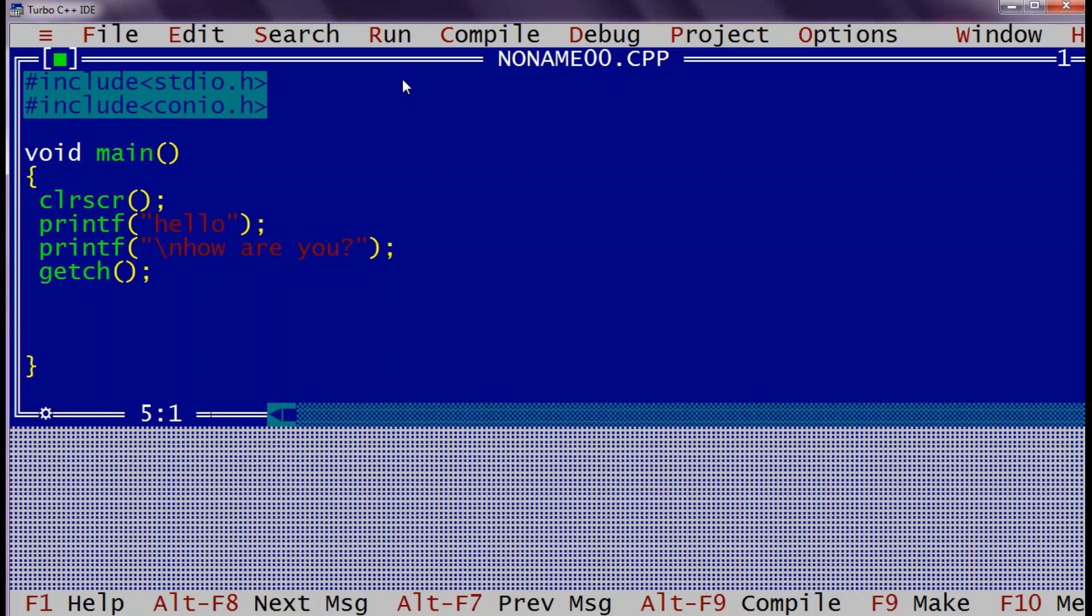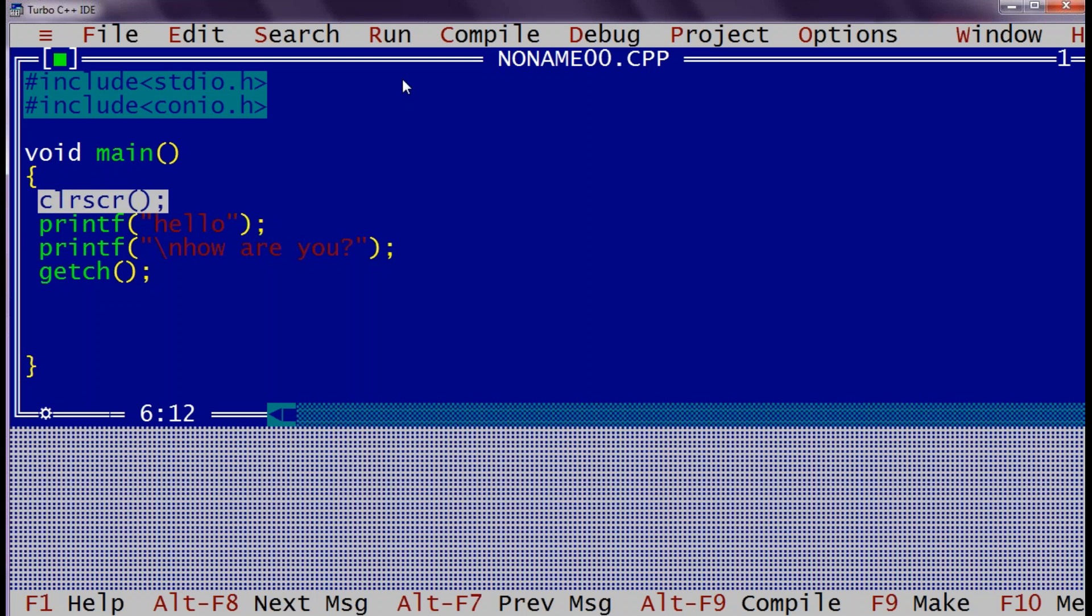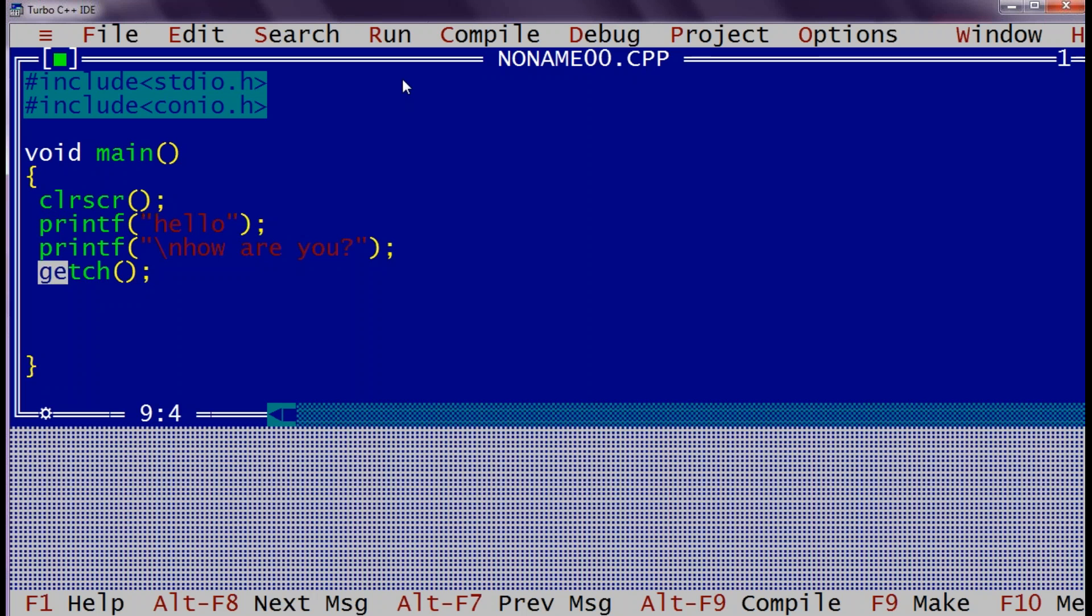I would like to point out that main is the entry point of our application. It starts with this curly bracket and ends with this curly bracket. Every function call should end with the semicolon. We cannot have capital P over here. This function is with the small case. CLR SCR is a built-in function in conio.h as well as getch is also present in conio.h. printf is present in stdio.h that is to display something on the console.